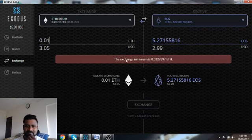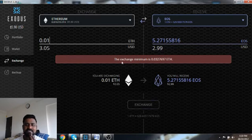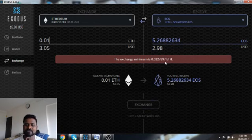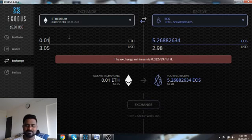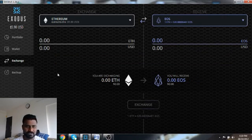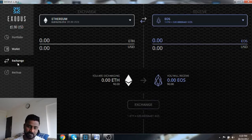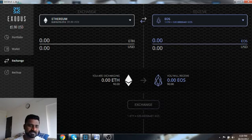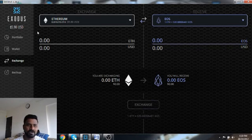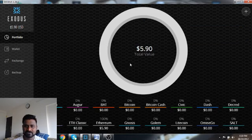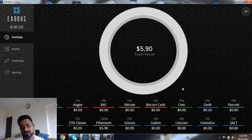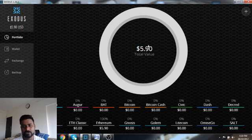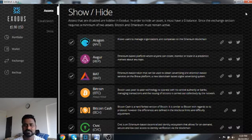I was doing, actually, let's try this. So I'm exchanging, I want to receive EOS. So how many I want to receive? Let's say... okay, so they are saying the exchange minimum is 0.0327697. So this is how it works. Very cool feature. I have not seen this feature in many of the other wallets. So this is a very cool feature.